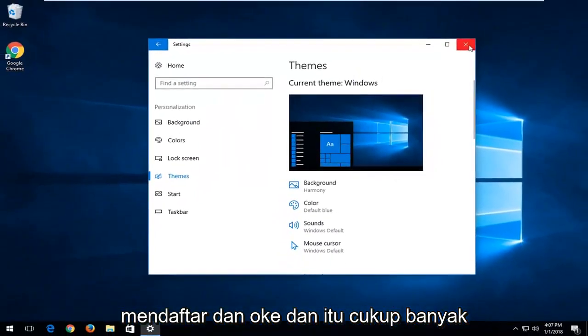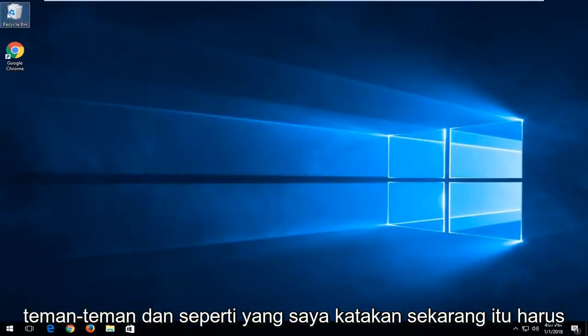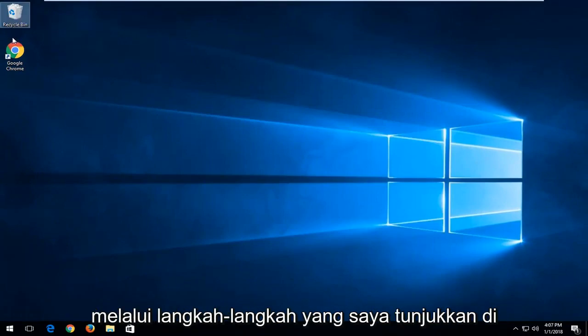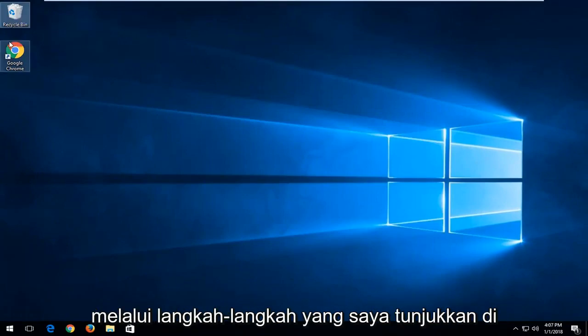And that's pretty much it. And like I said, now it should be visible on your desktop and you can go through the steps I showed in the beginning of the tutorial.